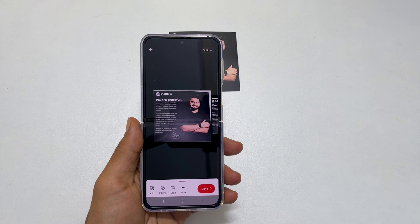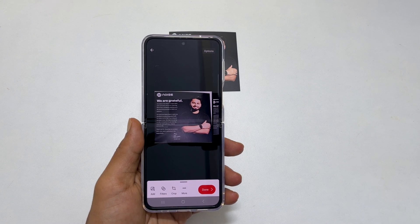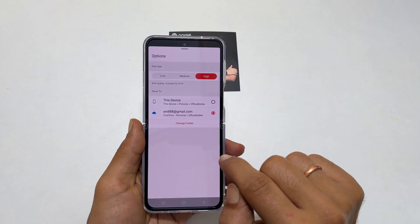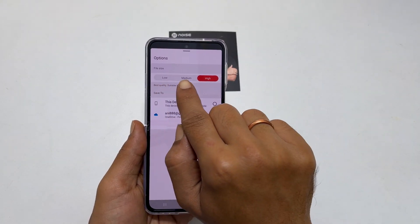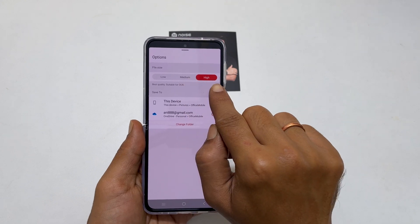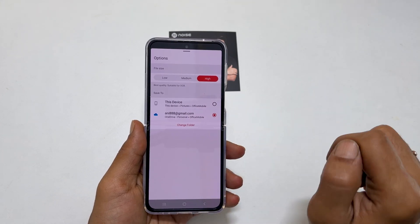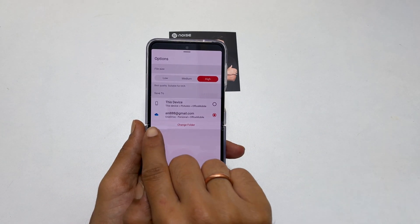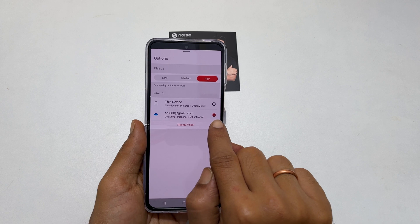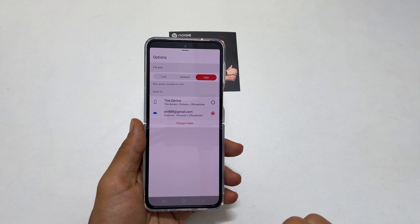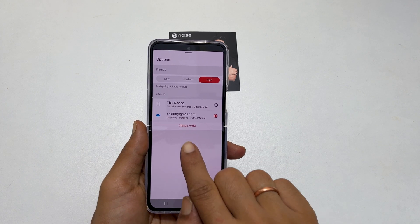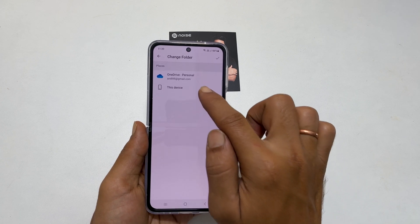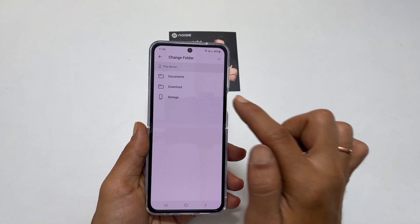To change the file size, tap on Options. Here you can choose file sizes Low, Medium, or High. By default, it saves the scanned pages into OneDrive. To change it, tap on Change Folder. Select the folder you wish to save the scan output.